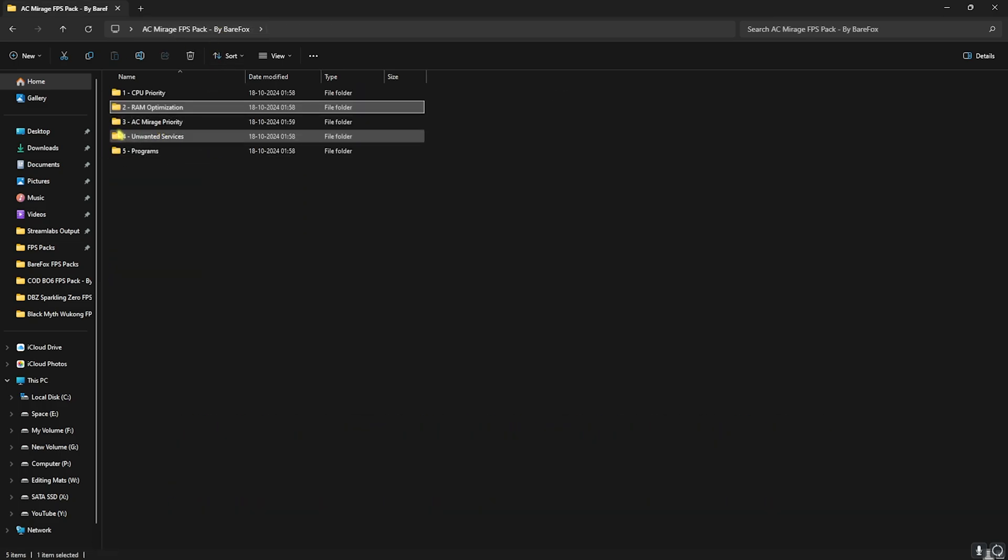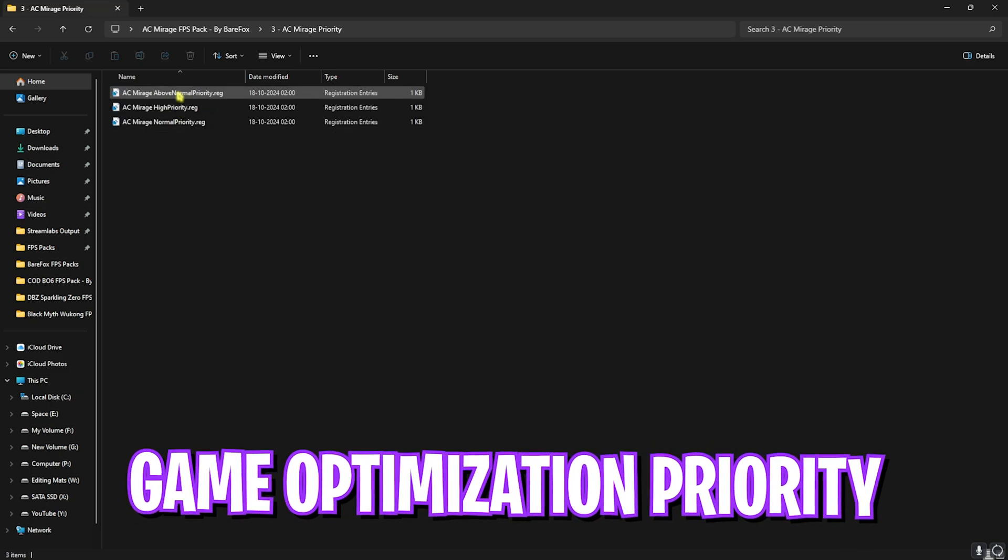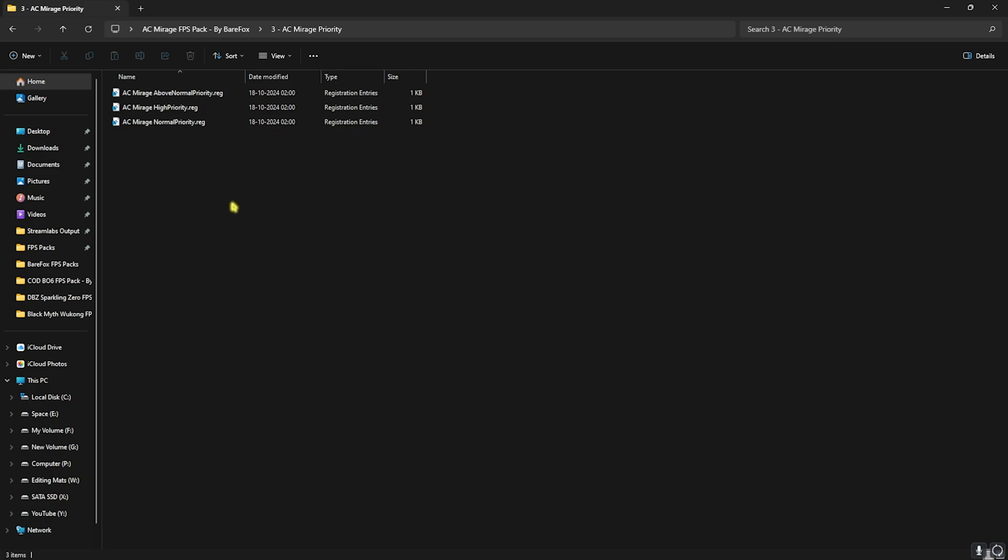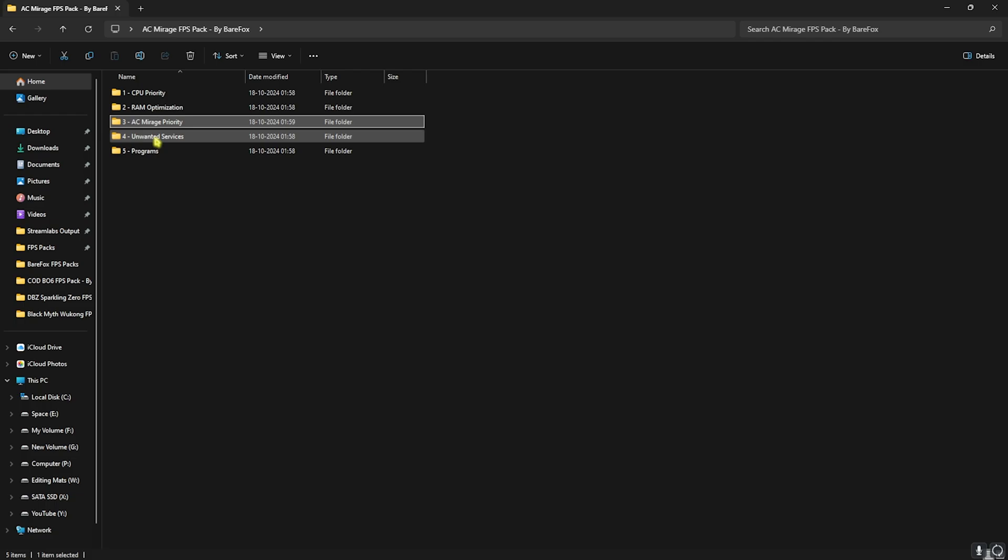Once that is done, go back to the main folder and then open up AC Mirage Priority, in which I have left Above Normal Priority and High Priority over here. Once again, I would want you guys to comment your PC specs down in the comments below and I'll be telling you guys which priority to choose from over here. Once again, if any of these priorities doesn't help you out, you can always set it back to Normal Priority from this folder.